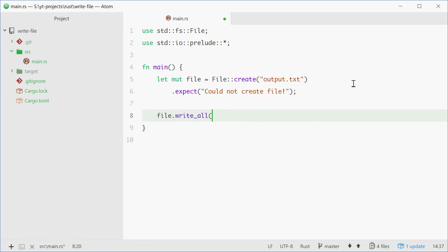Inside here we need to give a byte slice. So putting b and then a string achieves this. So we can say for example, welcome to decode. And that is the string to write to the file.